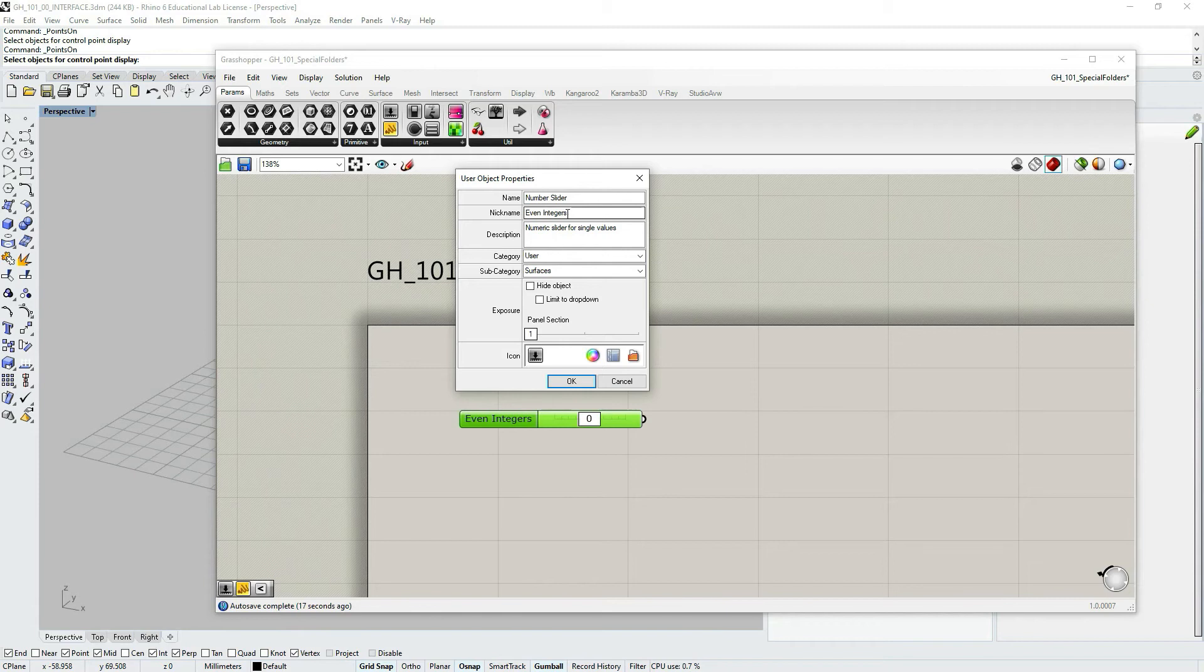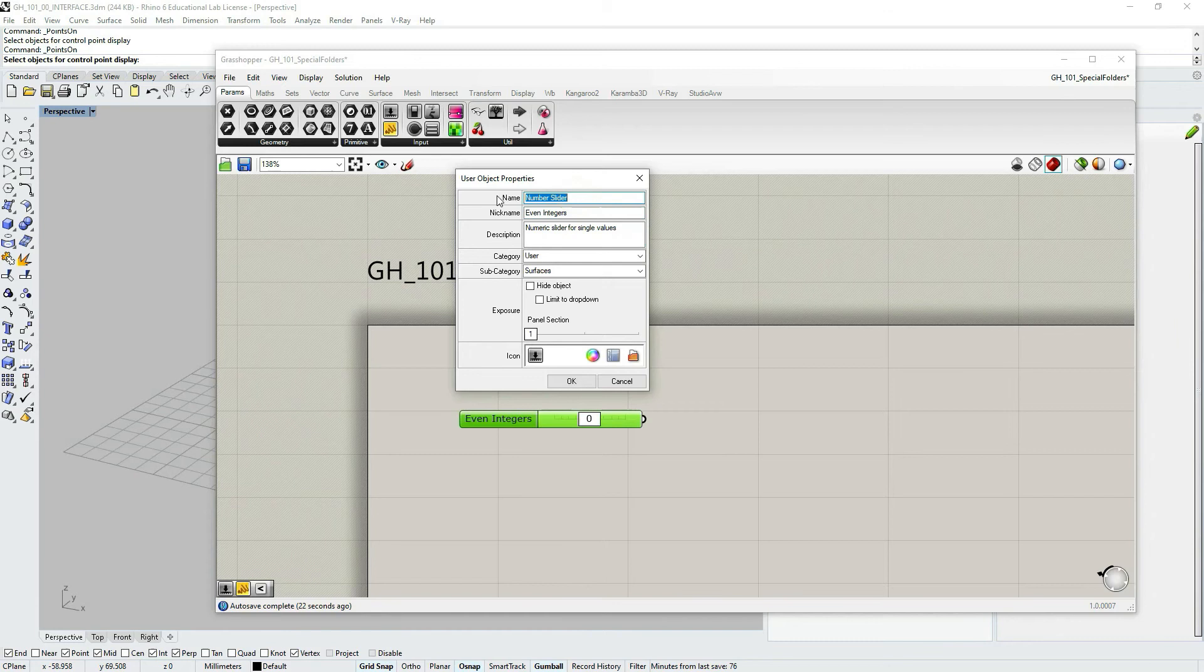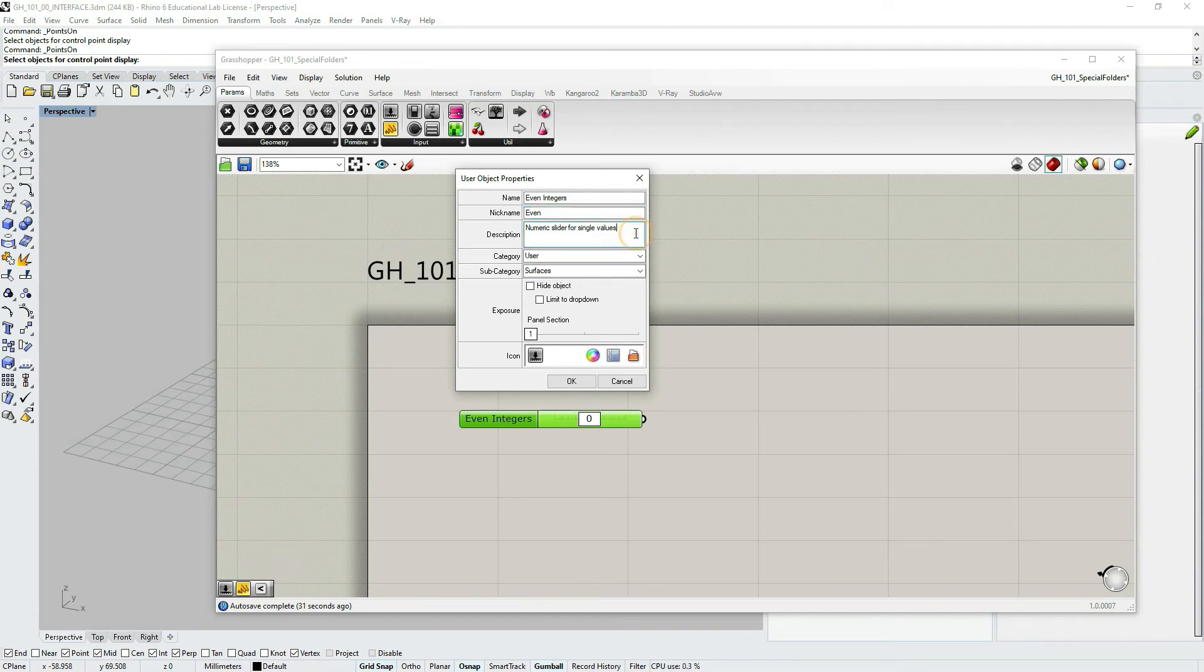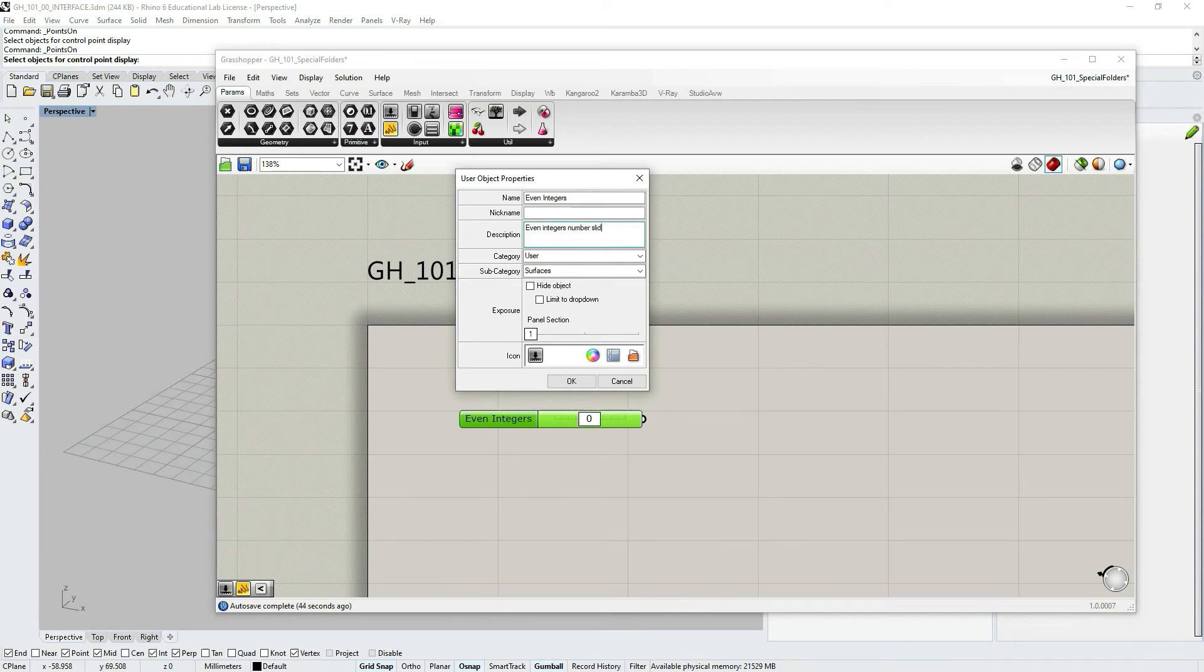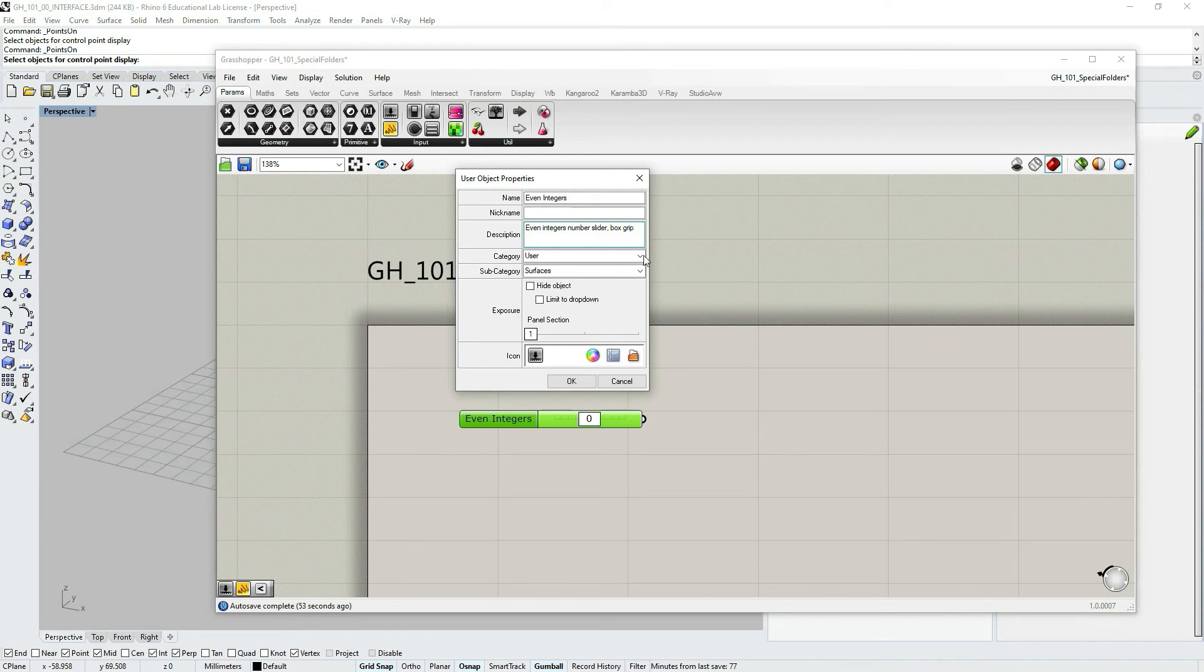Now my current name set to the nickname. Let's change that. I'm using control C, control V. I will just leave here even. I can make a description. Even integer box grip. Even integers, numbers, number slider, box grip.